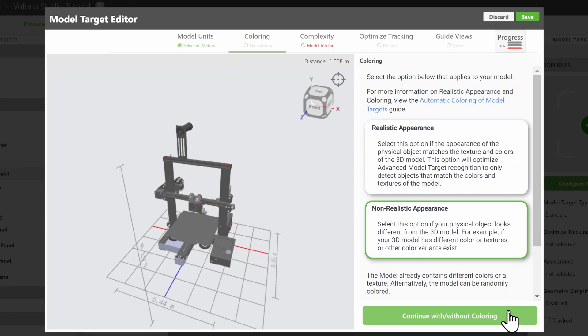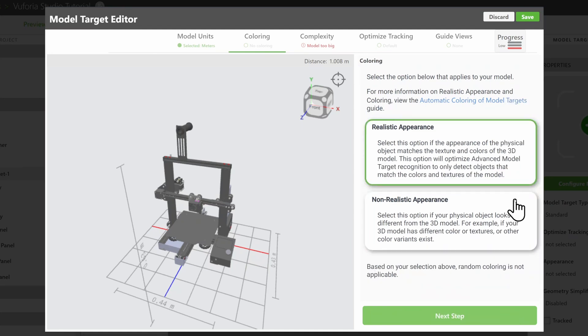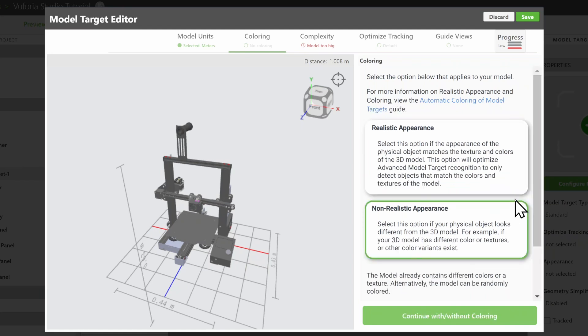The Colouring tab lets you choose whether to use colours and textures from your CAD to help track the object. Since the colours from this 3D printer match the real one, we'll select Realistic Appearance. If not, then you can select Non-Realistic Appearance.